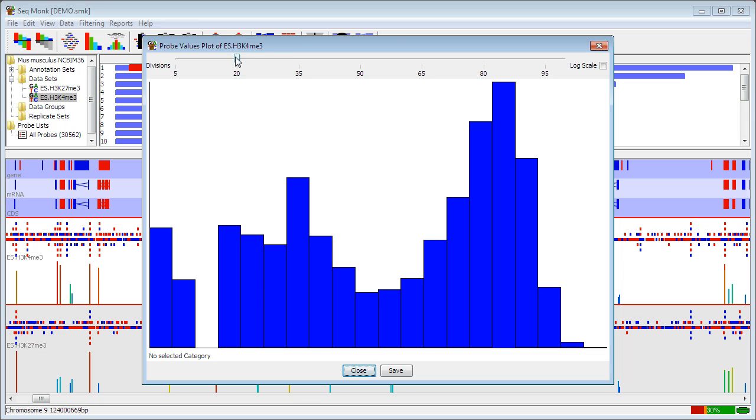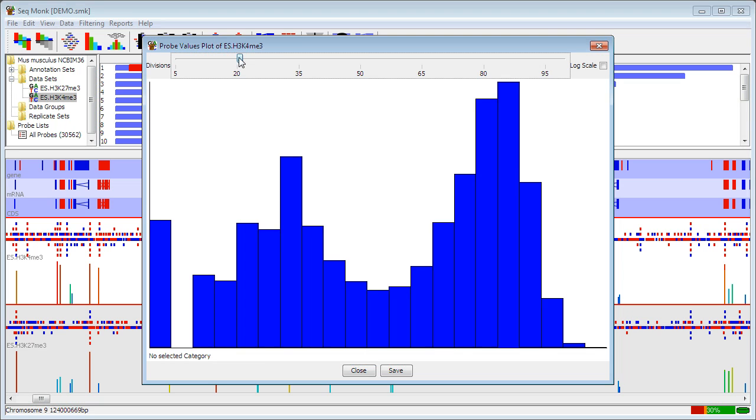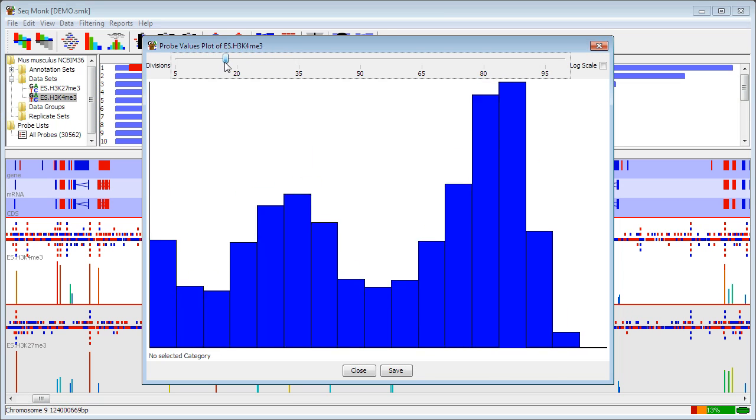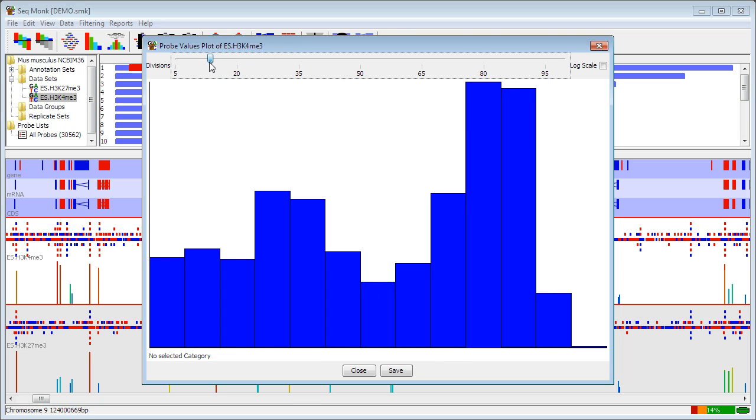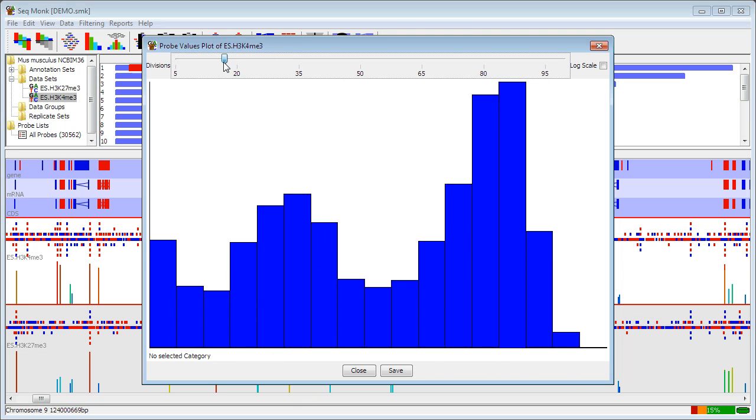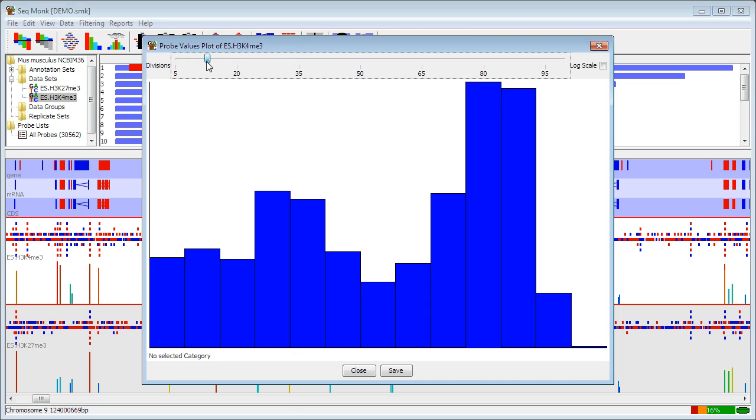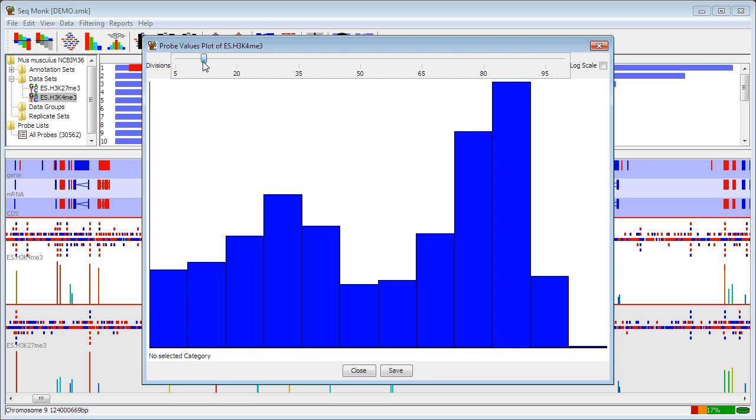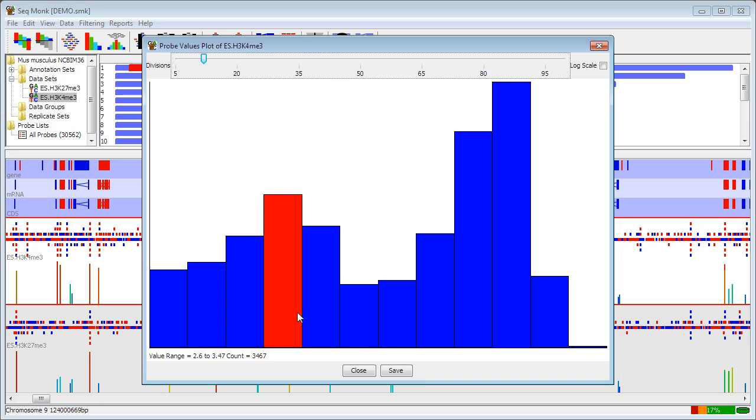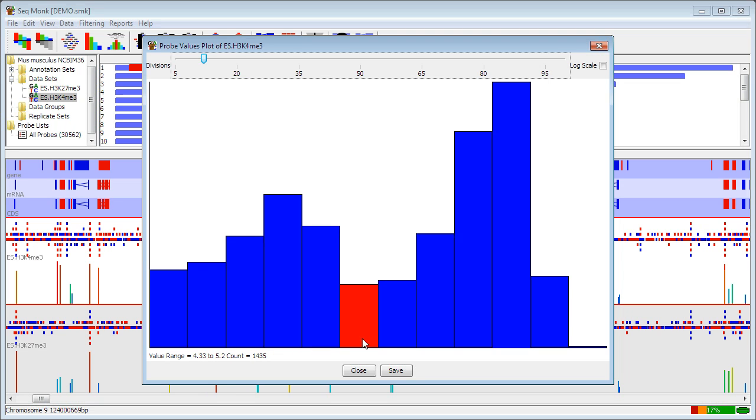I can drag the little slider at the top to try and improve the smoothing of my histogram. And that's probably something reasonable so I can see that actually in this case I have a bimodal distribution where I probably have a set of probes that don't contain this particular modification and a set of promoters that do. I can do that for any individual data set.